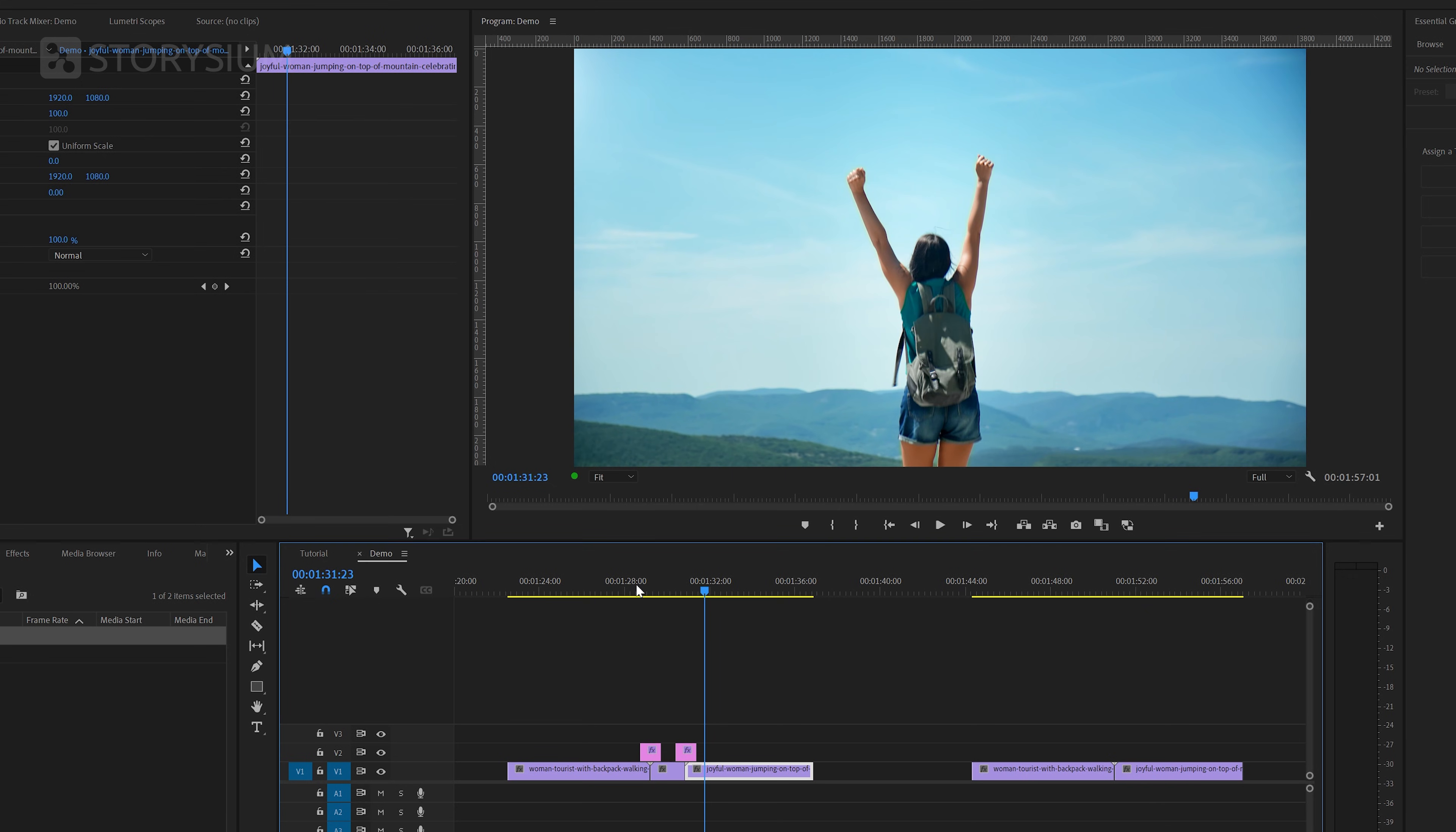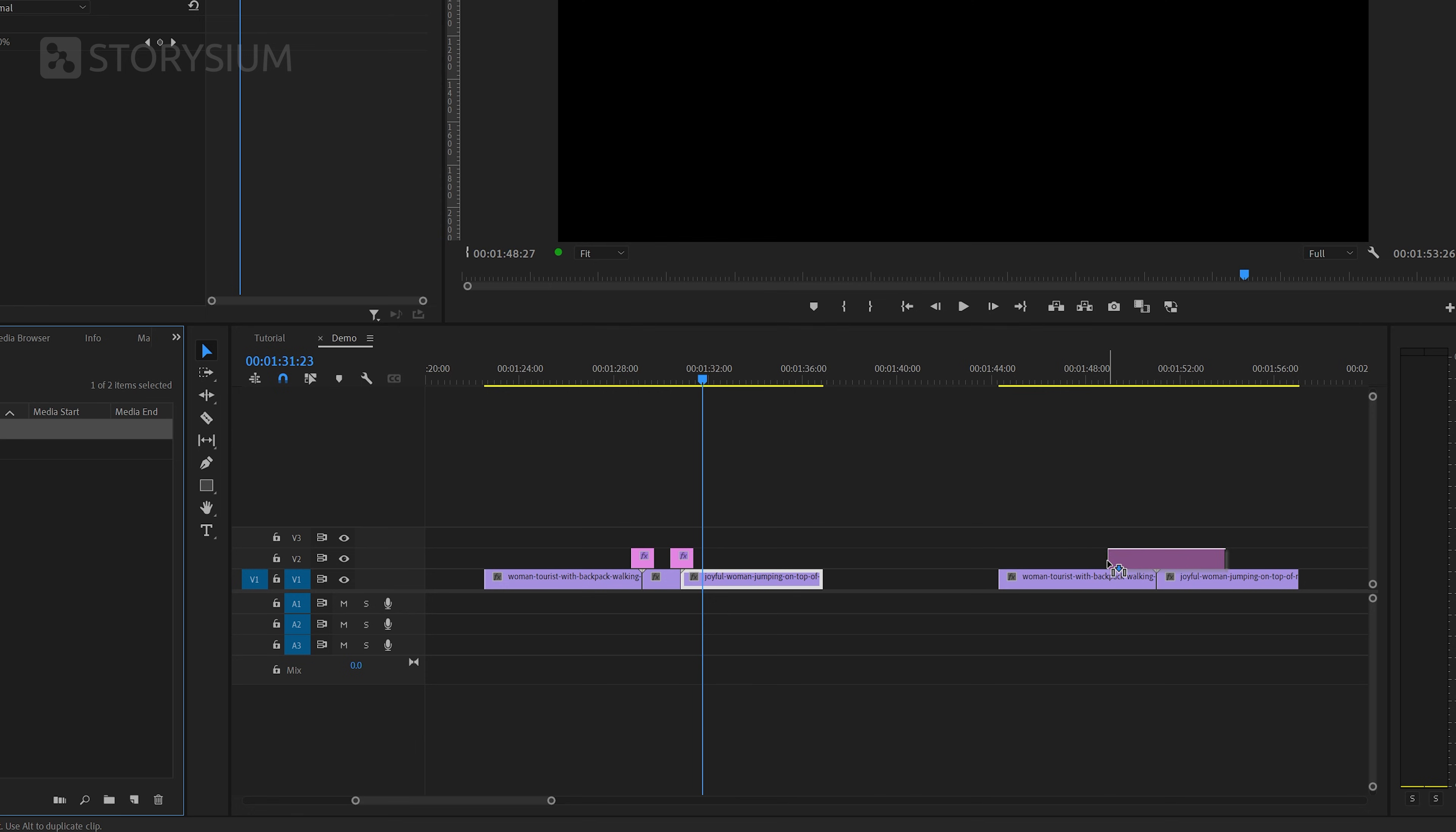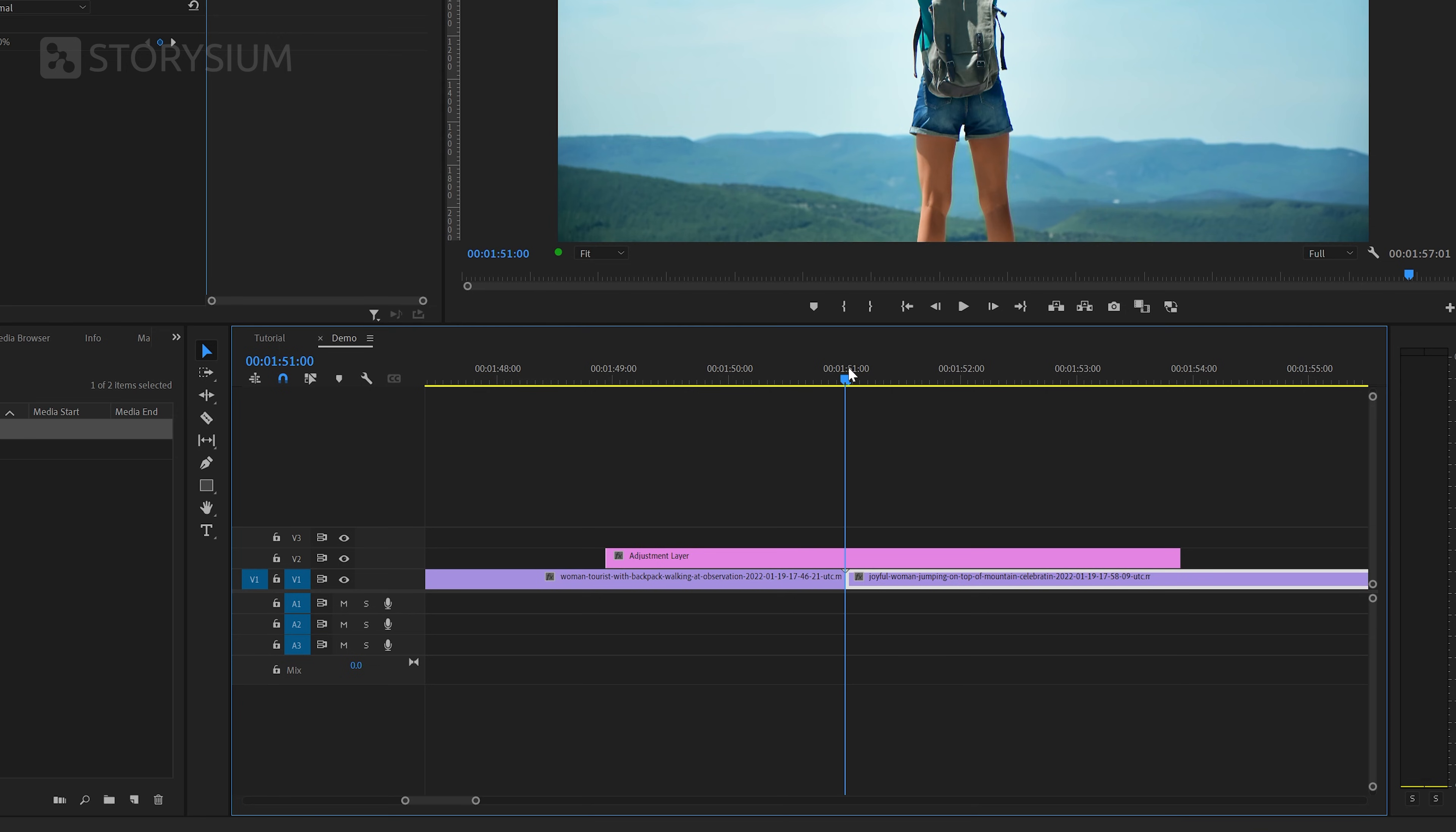And just like with the previous transition we'll also use an adjustment layer for this one. You can reuse the same adjustment layer multiple times in the same project. So I'm going to drag this one on top of the two clips. I will zoom in on the timeline by using the alt or command key combined with the scroll wheel on the mouse and then put the playhead in the middle of the transition.